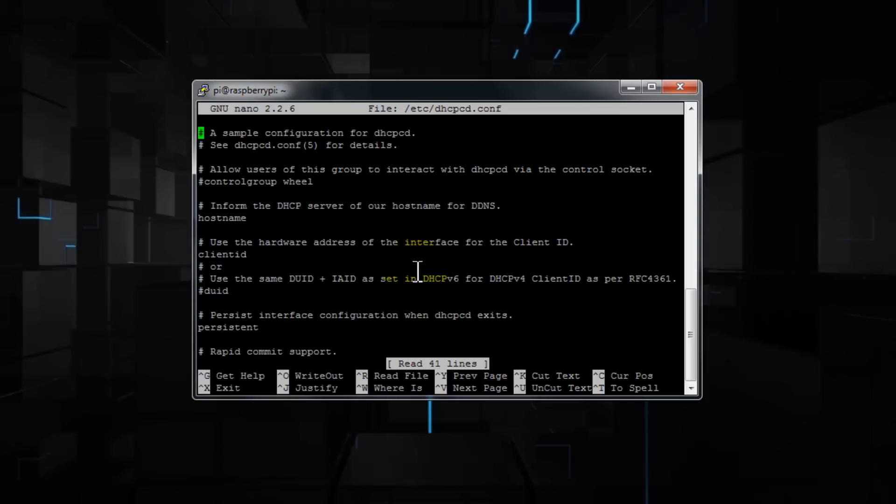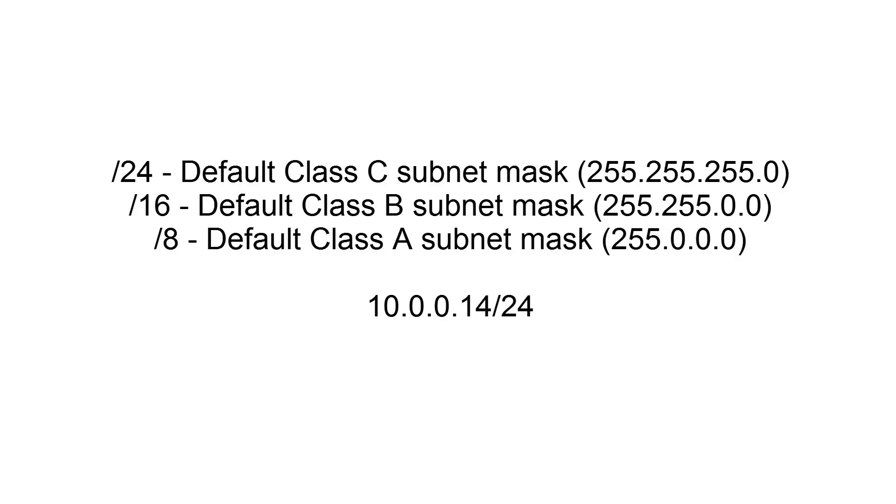Before I edit anything here, I want to show you guys something. The most common classes of subnet mask are class A, B, and C. If you notice, when I did the ifconfig, I got 255.255.255.0. This means it's a class C subnet mask, and it requires a forward slash 24 to let the operating system know this is a class C subnet mask.